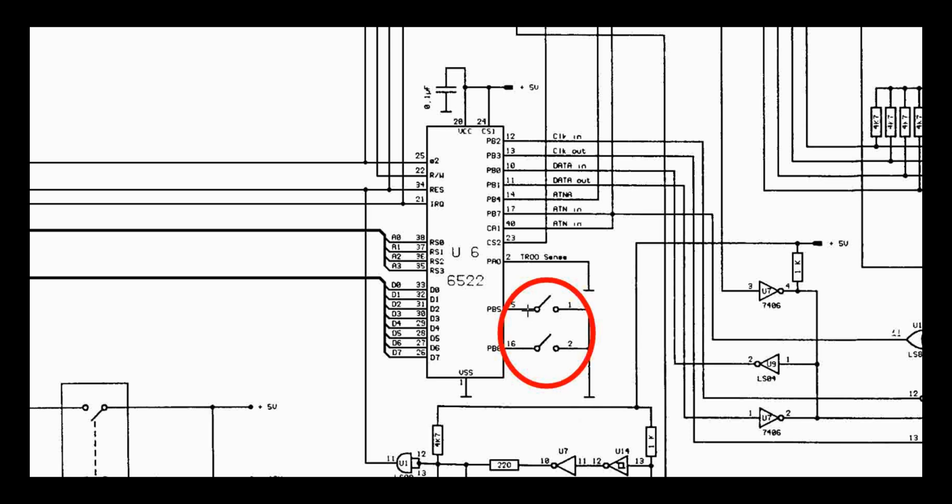Otherwise, when I was flipping those switches, it would behave differently. Or put another way, when you turn the drive on, however those switches are set is the device ID it has. And subsequent flips of the switches don't do anything. So what we need to do is kind of figure out how the ROM is reading the position of these switches, where it's storing it, and what do we need to do to modify that.